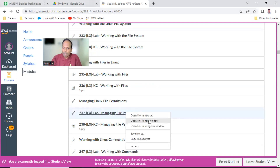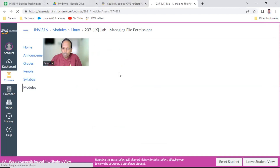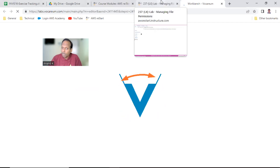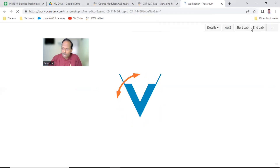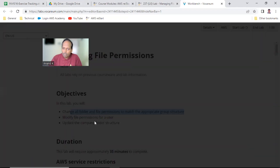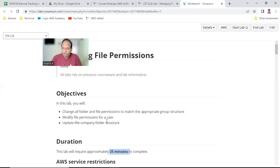Let us start this lab 237, manage file permissions. This is related to permissions — permissions is a very important topic. The objectives of this lab are: change all folder and file permissions to match the appropriate group structure, learn about file permissions and modify file permissions for a user, do a modification of the existing user, and finally update the company folder structure. The duration is only 35 minutes to complete this lab.